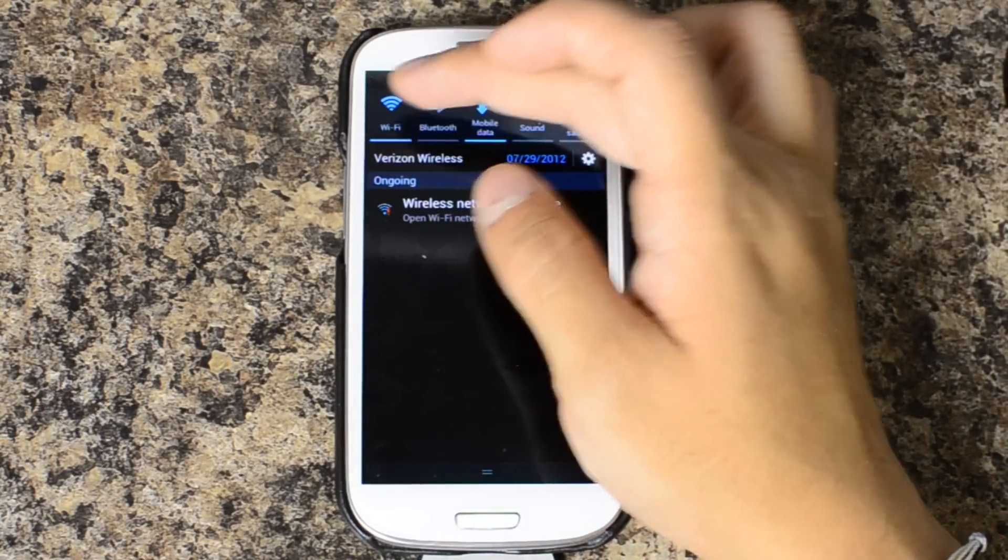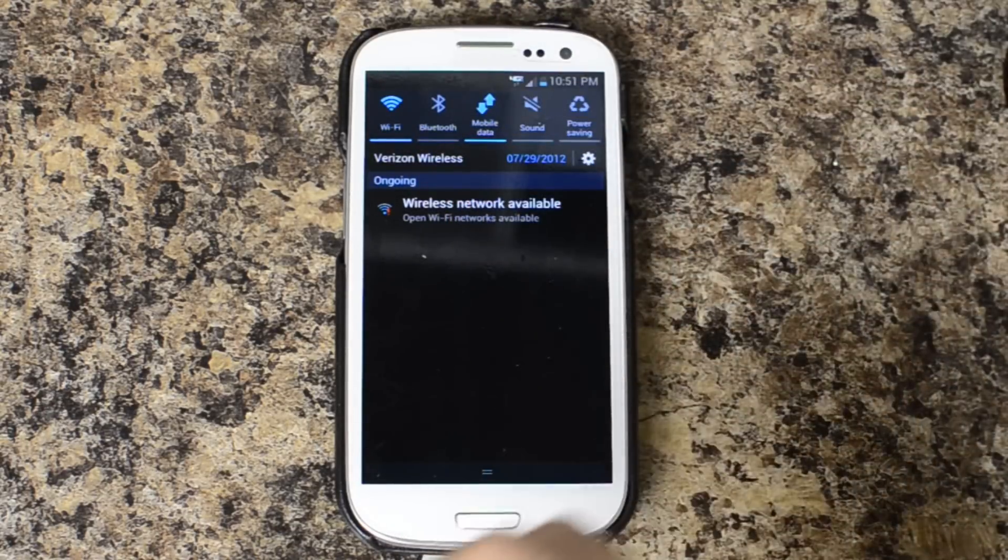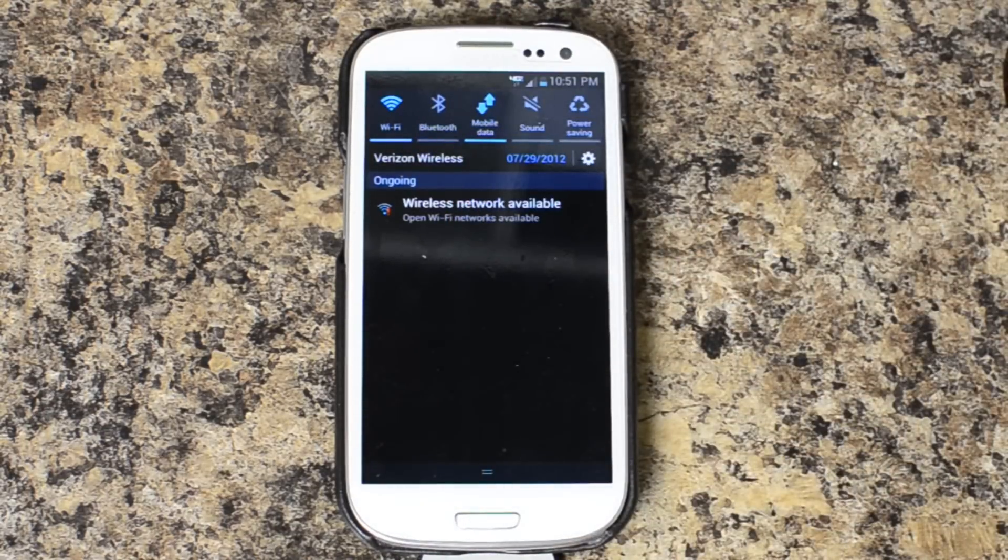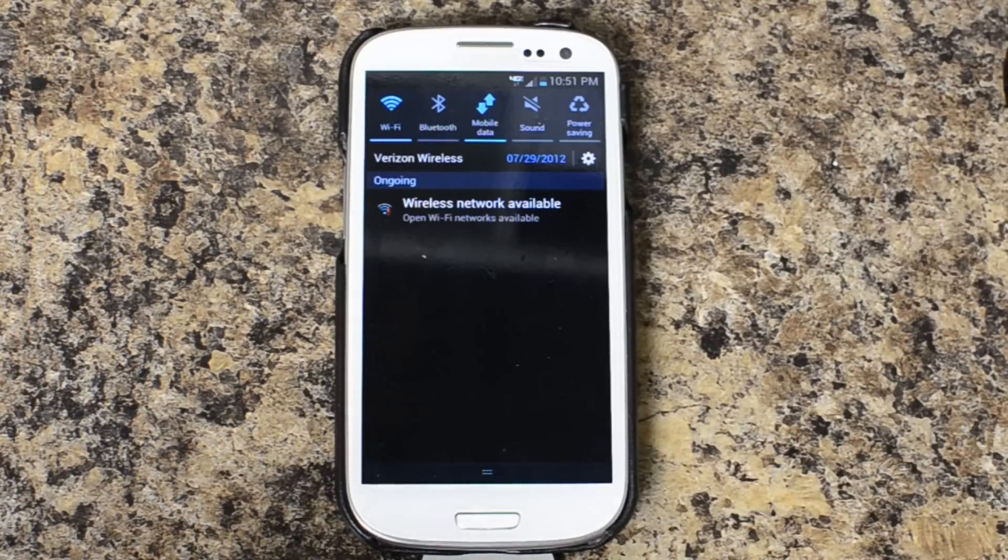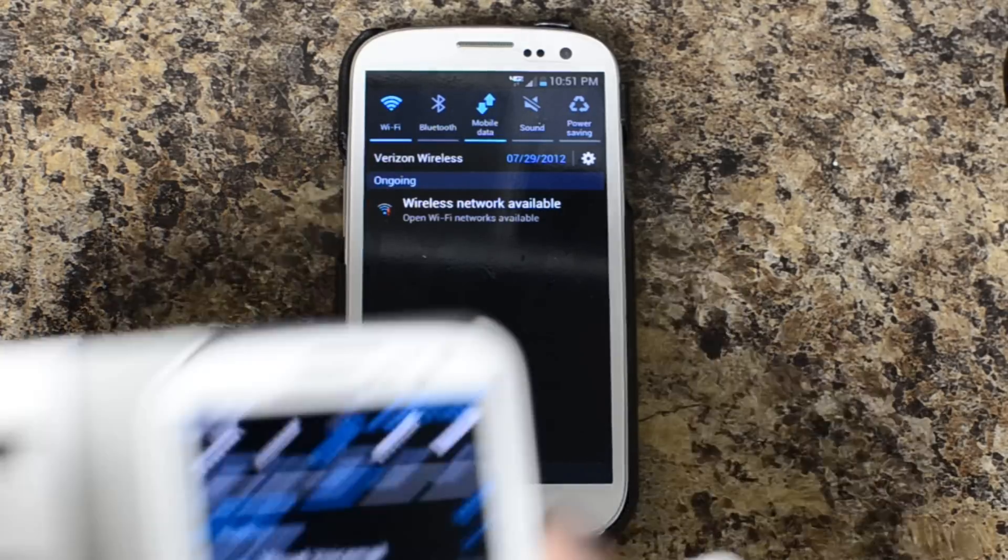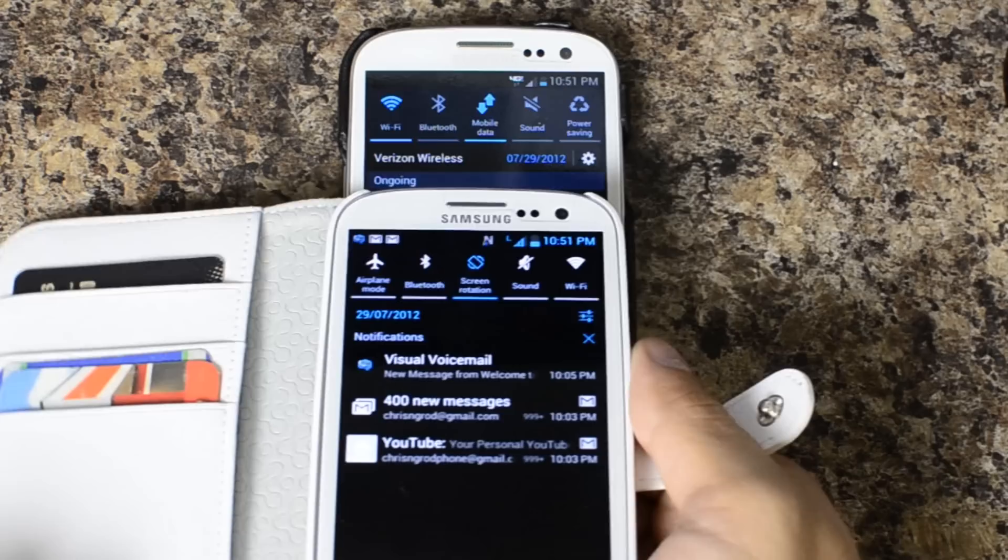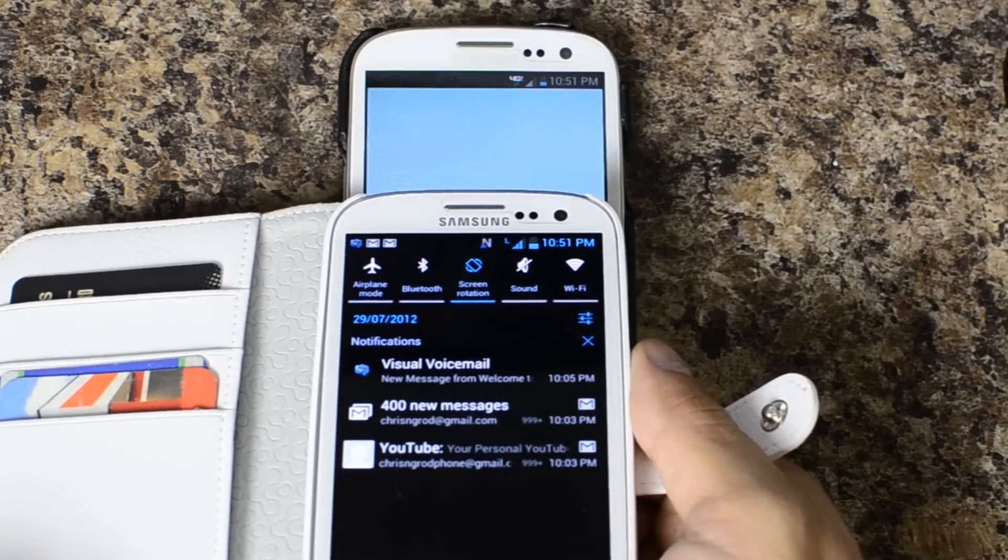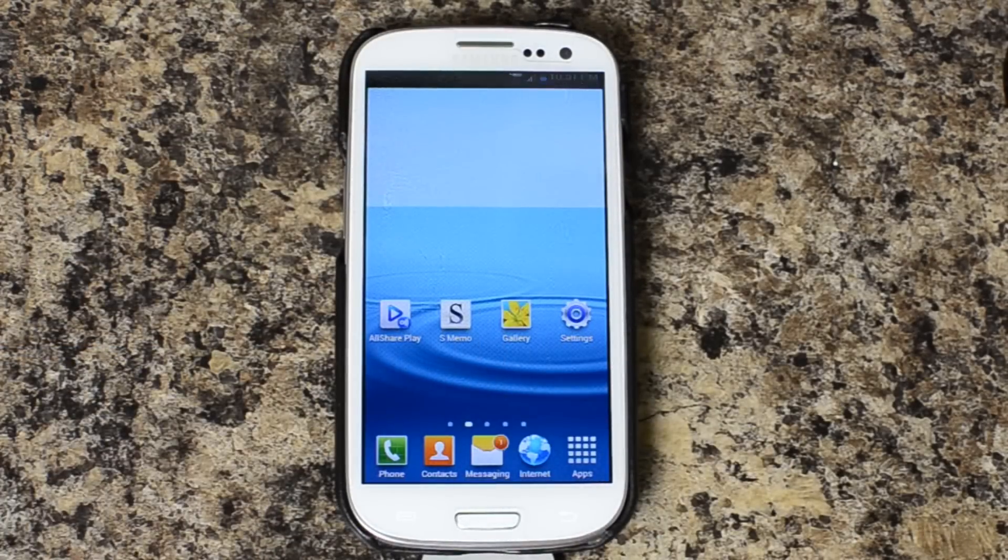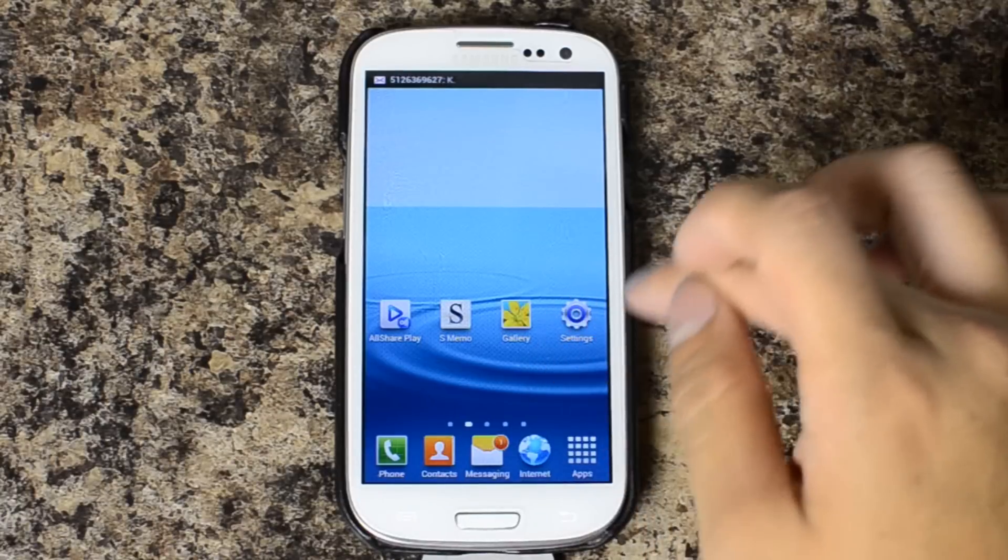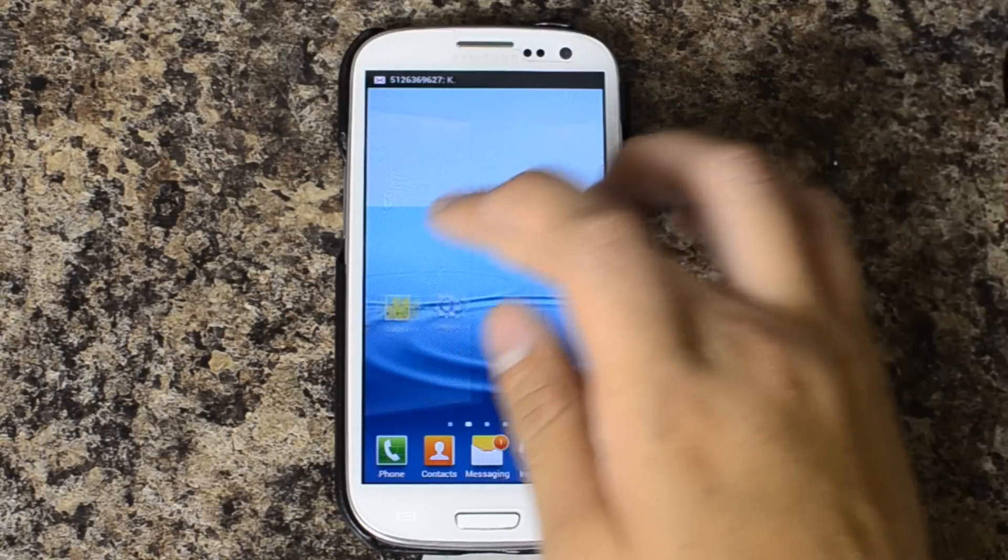You can see our Wi-Fi notification toggle is up there. Similar to the other devices in the GS3 series.